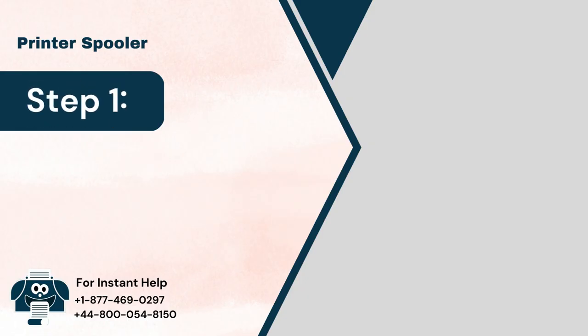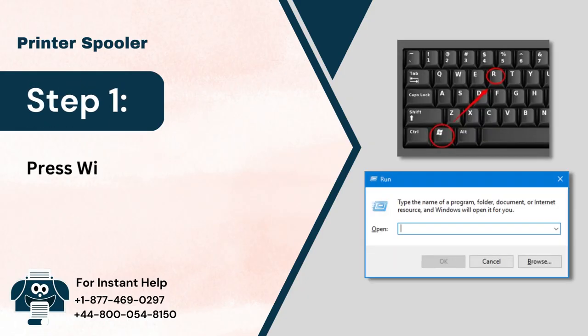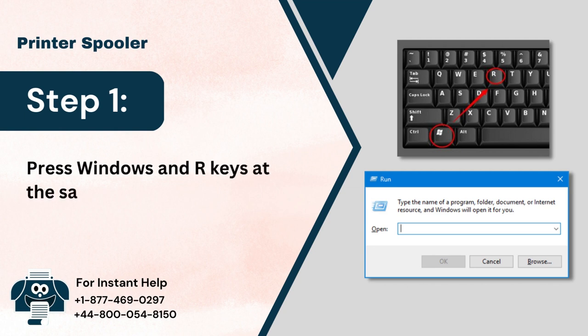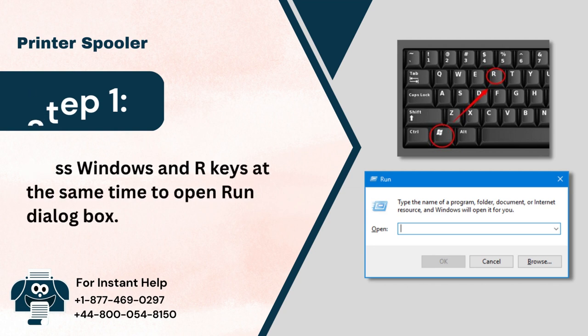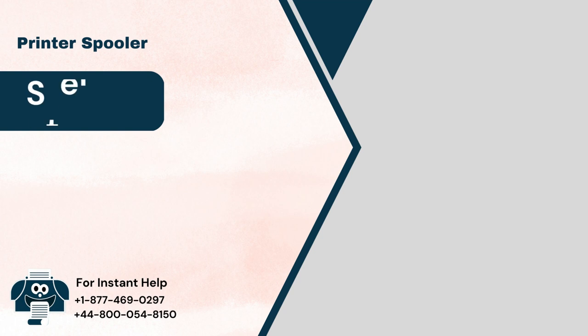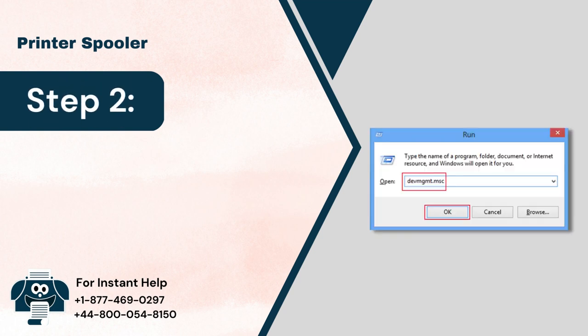Step 1: Press Windows and I keys at the same time to open Run dialog box. Step 2: Type in devmgmt.msc and click on OK.